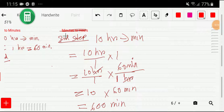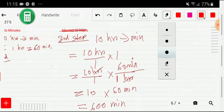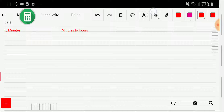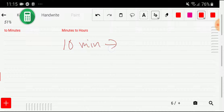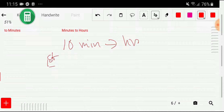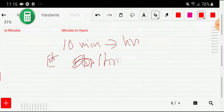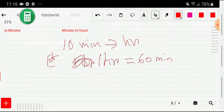Now I'll show how to convert minutes to hours using the second method. We want to convert 10 minutes to hours. In the first step, we write the equivalence: 1 hour equals 60 minutes.